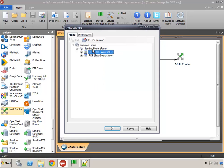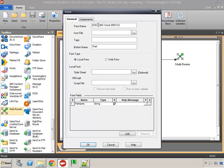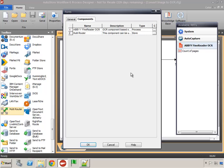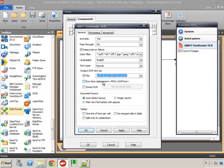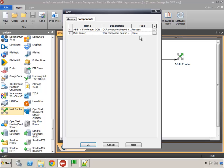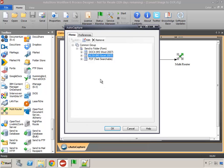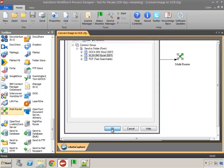Now we'll add one more option for Microsoft Excel. Again everything stays the same — I come to components, go to my Abbey component, and we'll change the file type to Excel. My output folder stays the same so I'll leave that alone. We're finished with the first scenario, so I'm going to click OK.